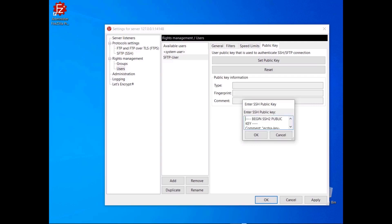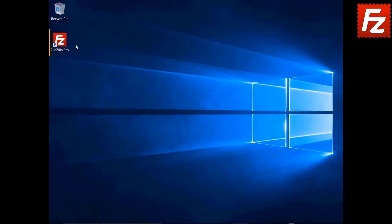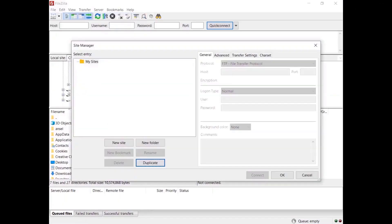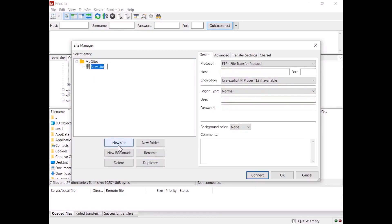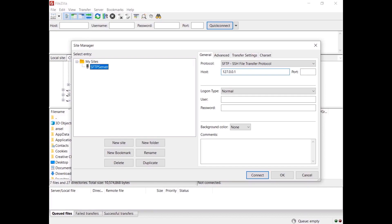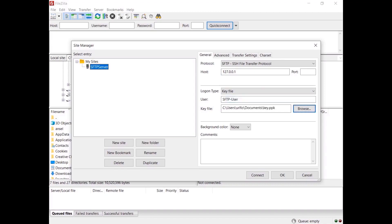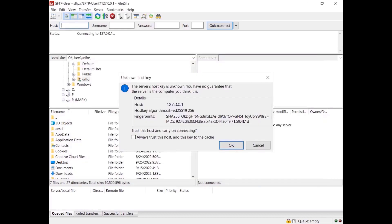Now let's see how that works on the client. Launch FileZilla or FileZilla Pro, click New in the Site Manager dialog box to create a new connection. Select SFTP – SSH File Transfer Protocol as the protocol, enter the IP address or the host name of your server. Select Key File as the logon type, then enter the username and in the Key File box enter the path for the user's private key file. Everything is correct — now you can connect.